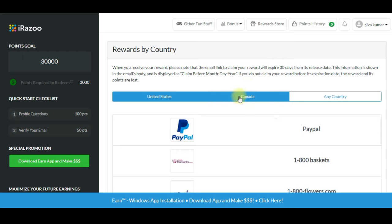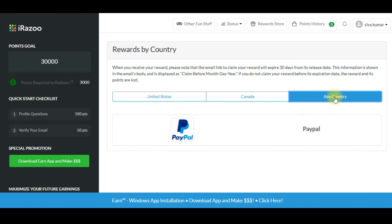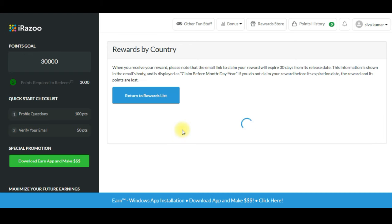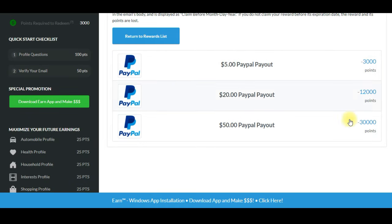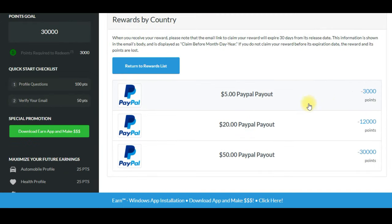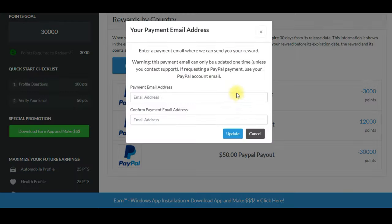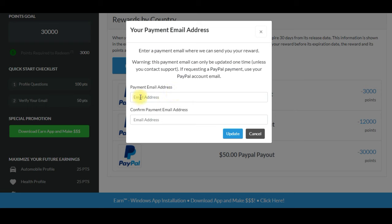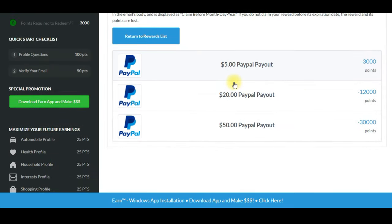If you want to choose any country and use PayPal, you can get $5. Click PayPal, enter your email, and you will get a confirmation email. Check the amount. This is the amount part — without investment. I will see you in the next video.